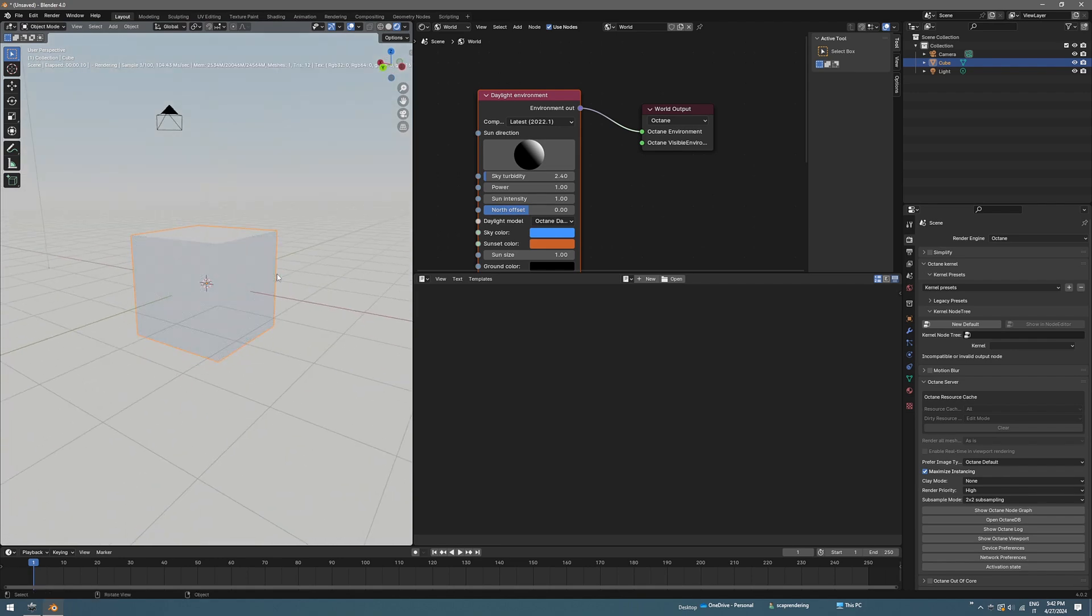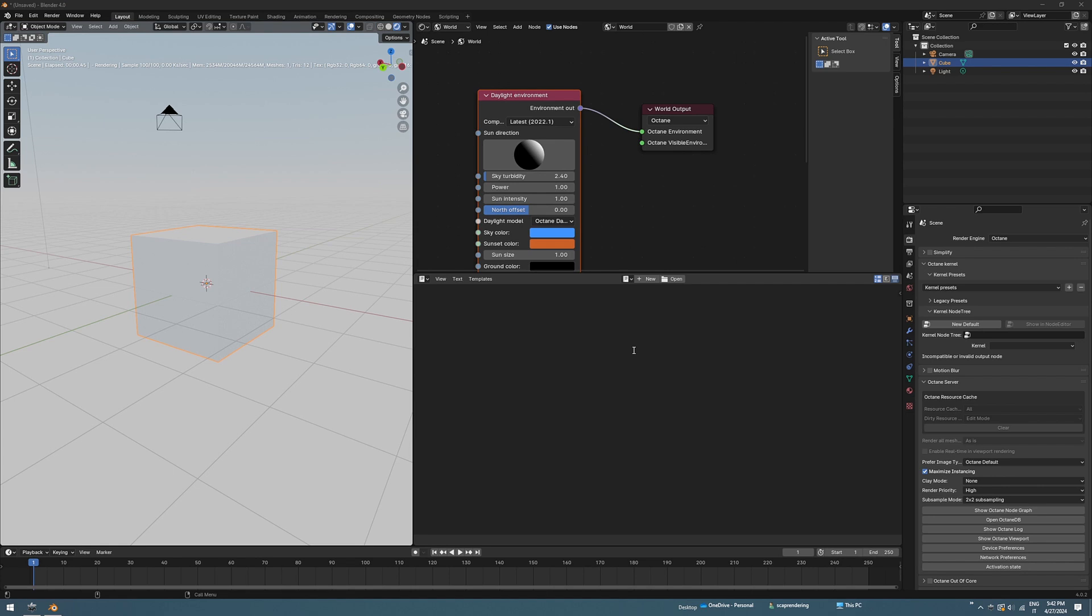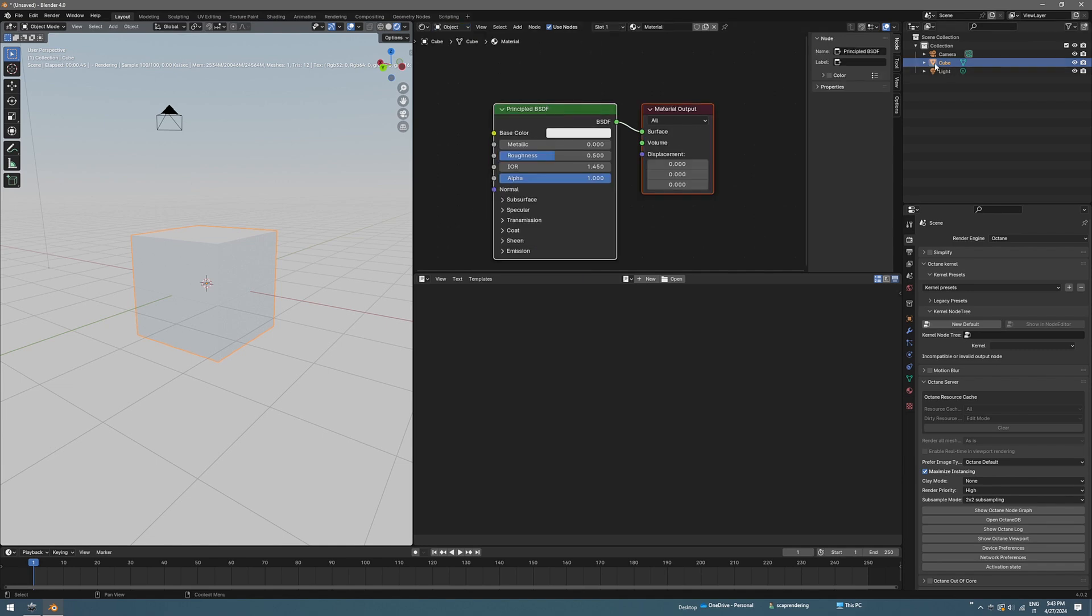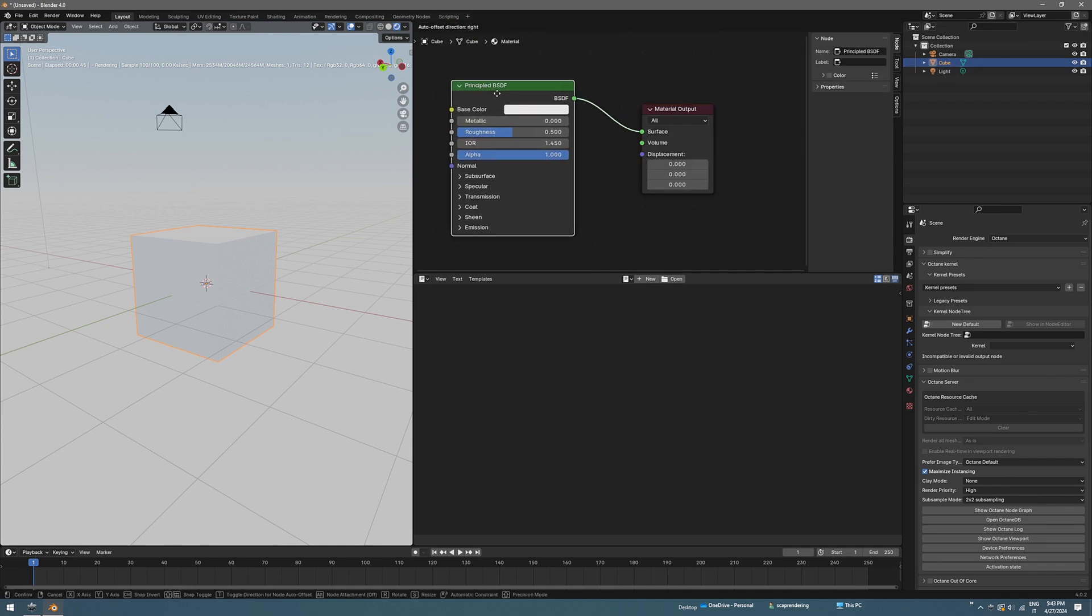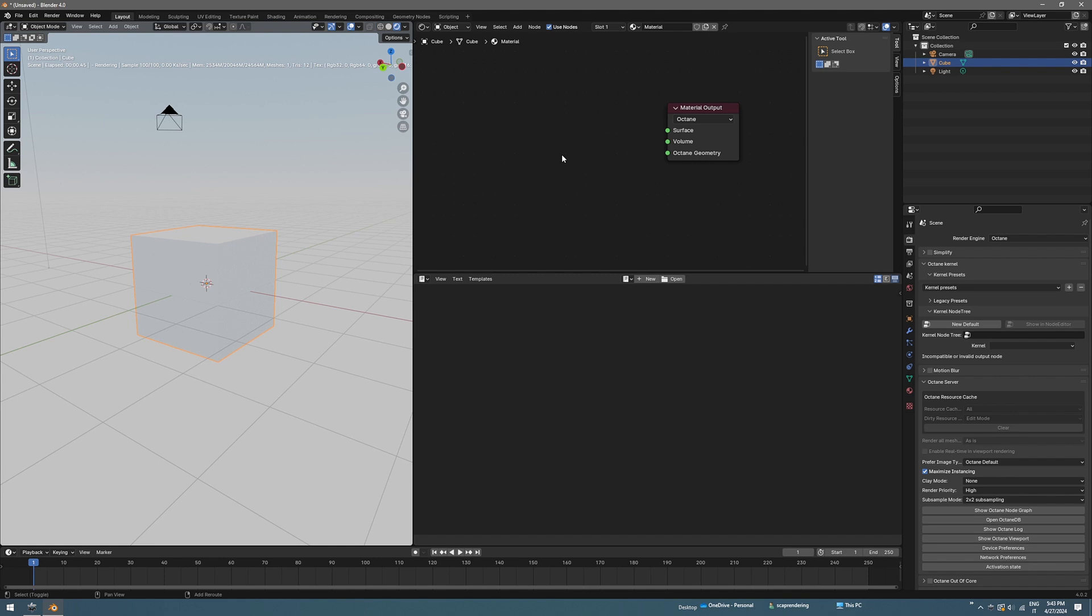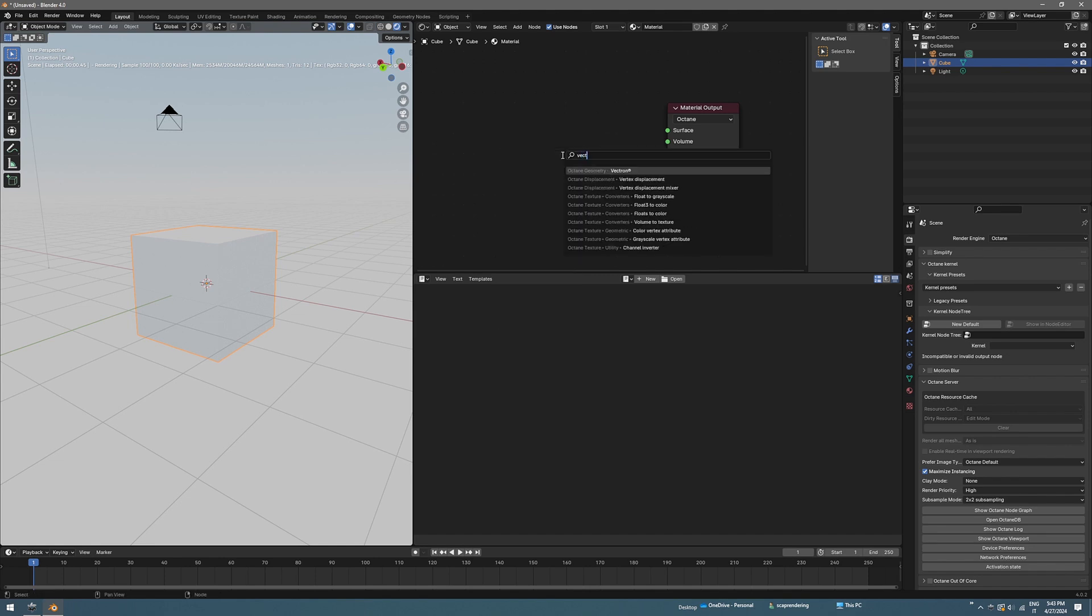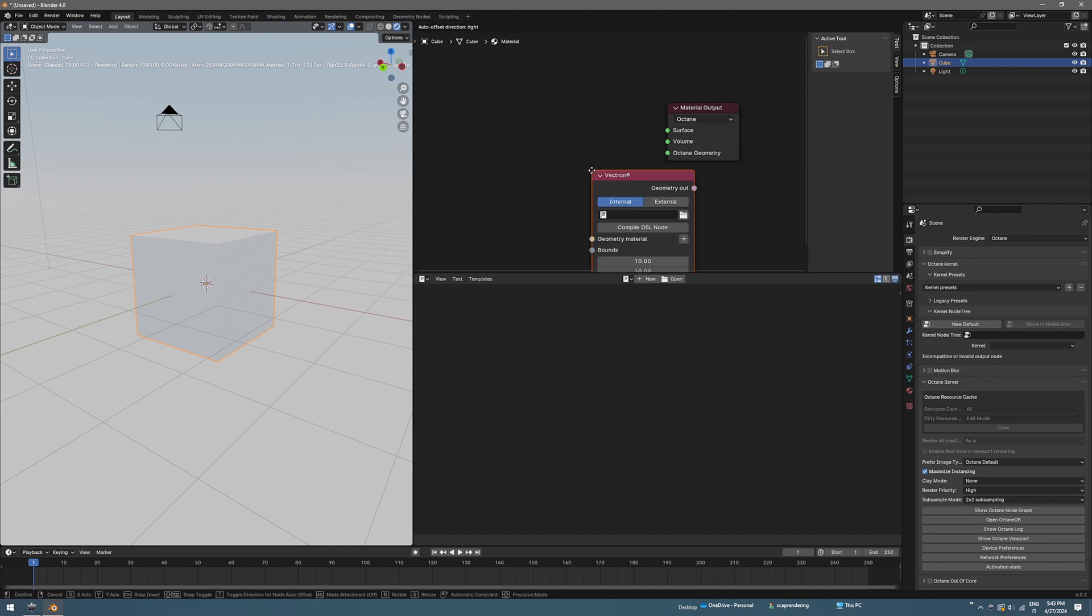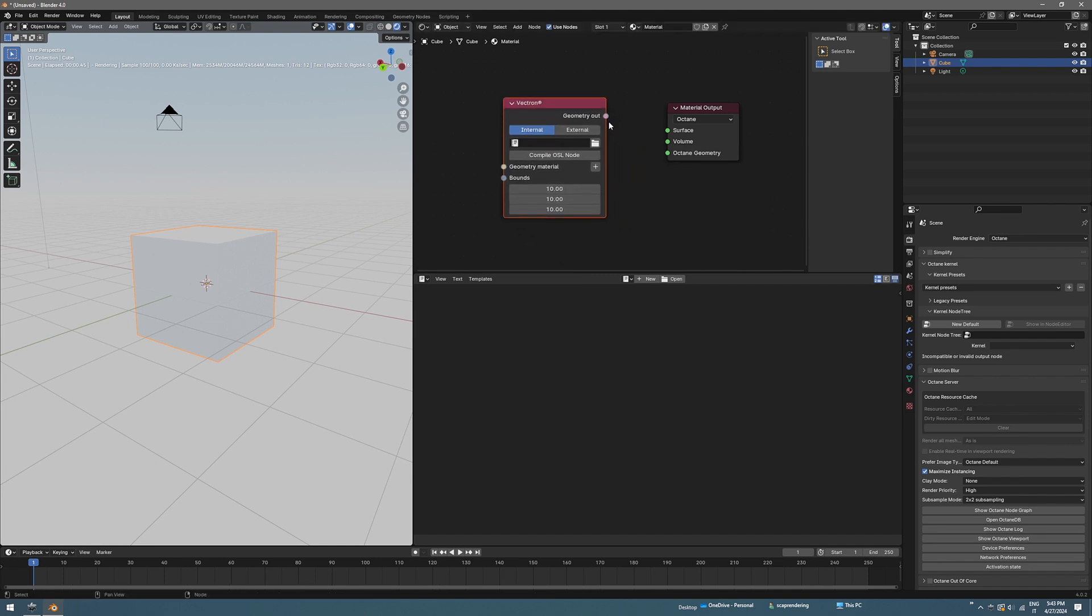To get some fractals and Octane Vectron to work in Blender we need to set up the material. We can change the world here to object, selecting the cube, and we can get rid of this node and change the output to Octane. Now you can do Shift A and search for Vectron and just connect that to Octane geometry. Also we need to rename it, it's a good habit.